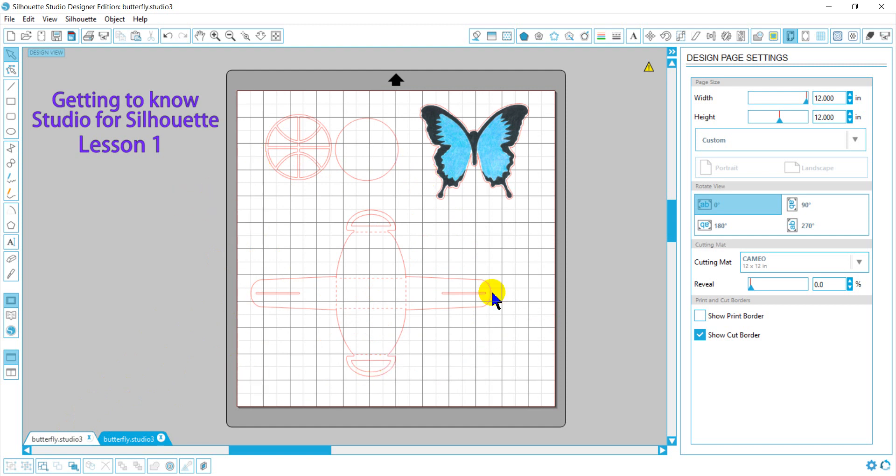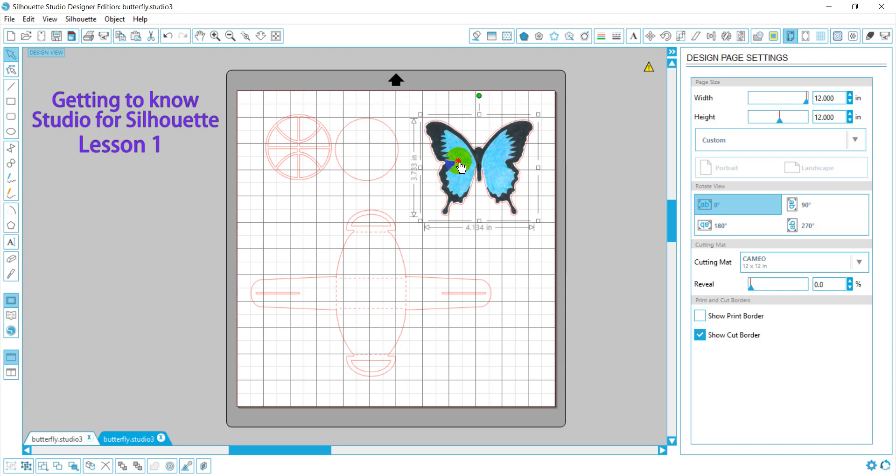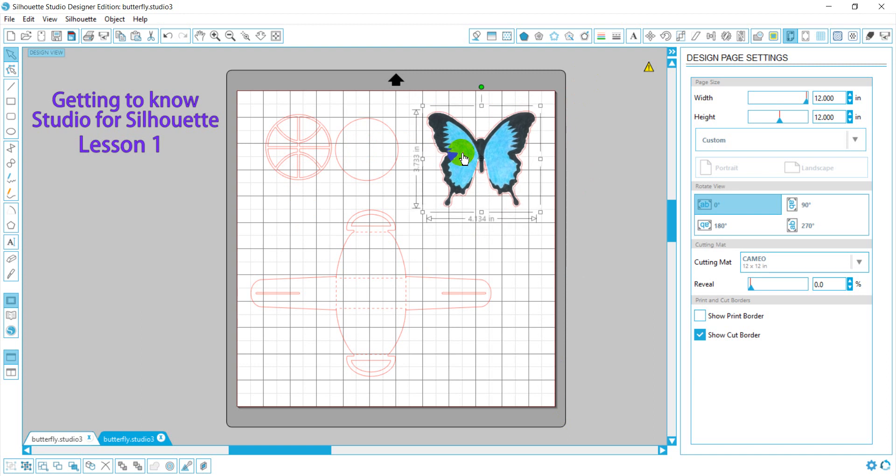This white area represents your material, such as vinyl, and this dark gray area represents your cutting mat. Now I have three different files. This is a print and cut, and it came in just like this, and what it will do is usually cut the outline.